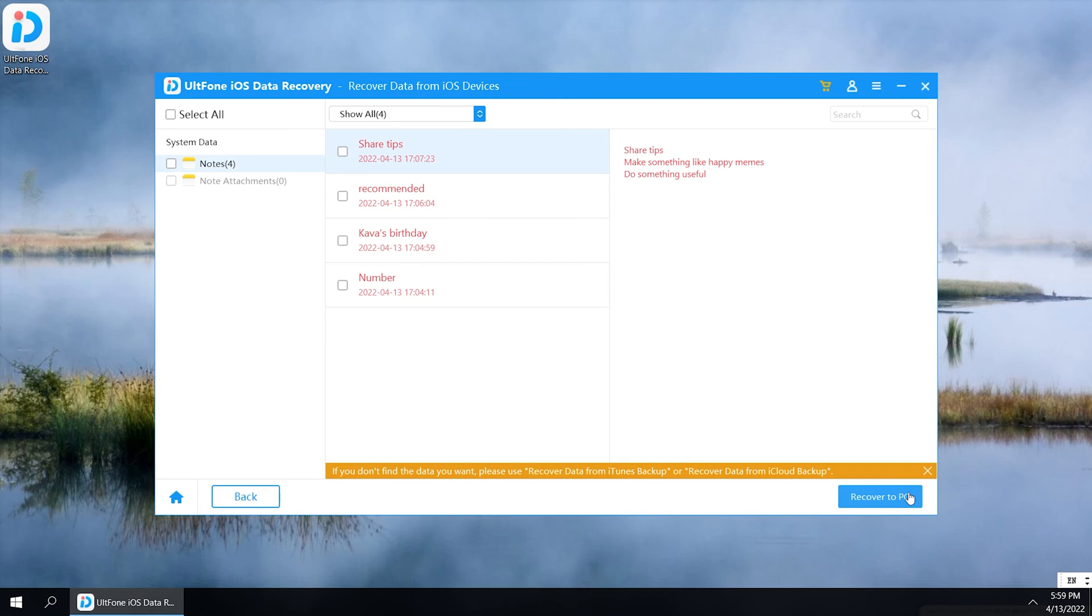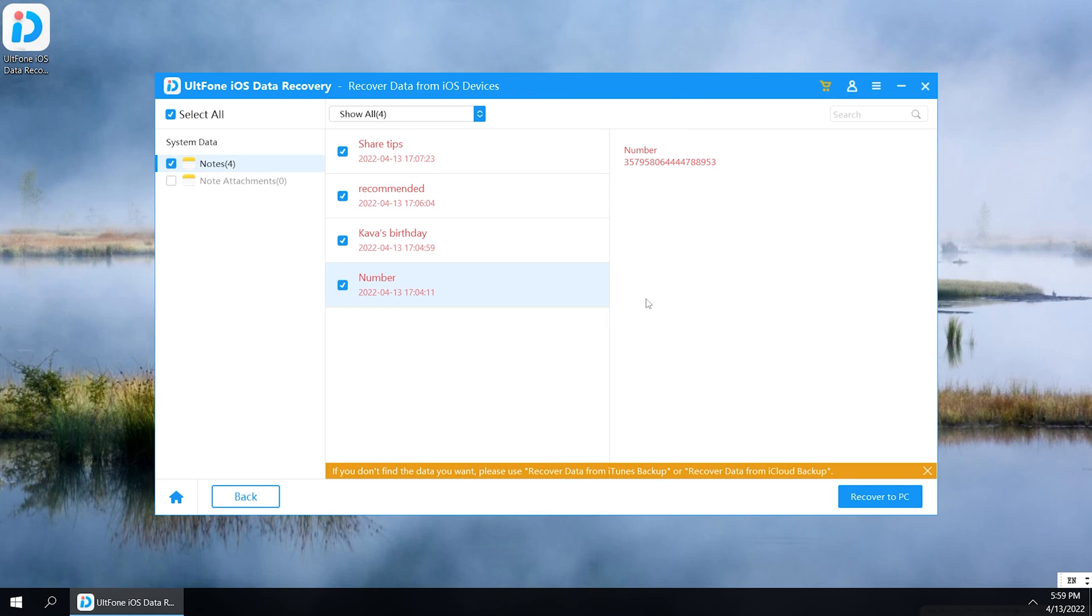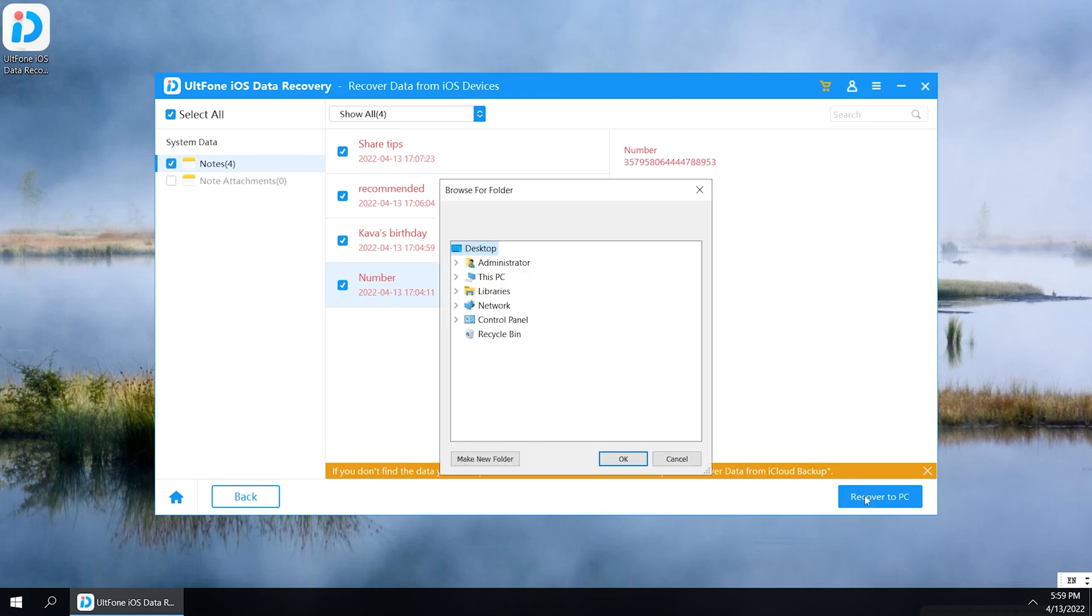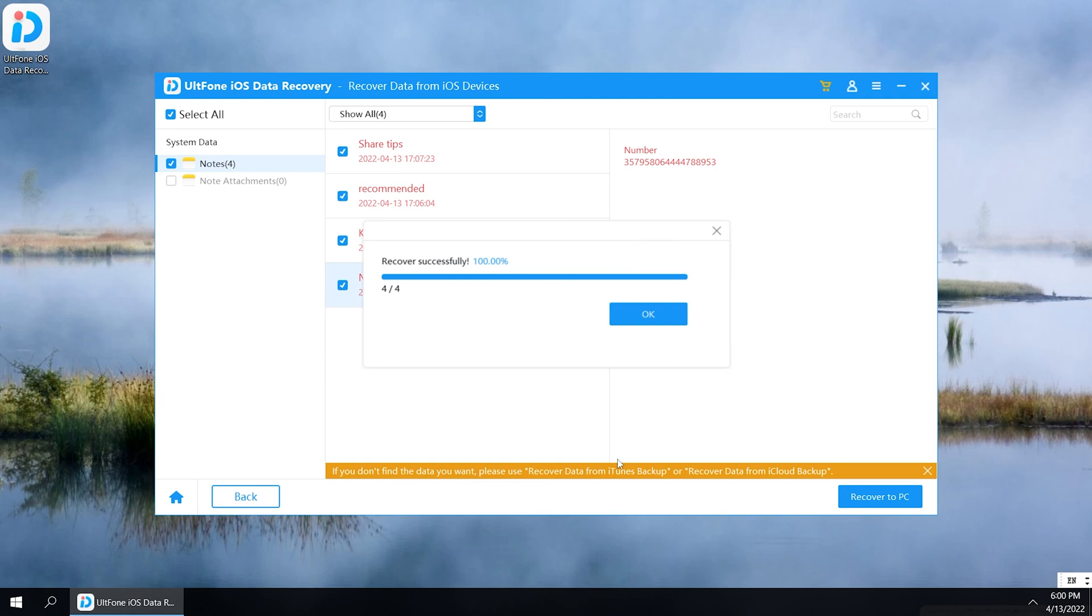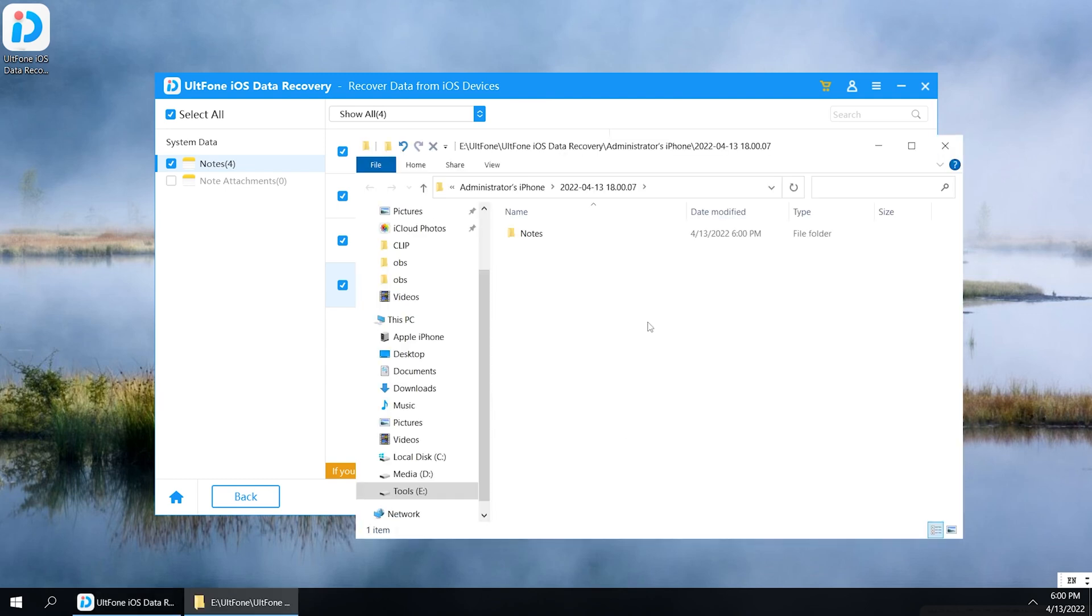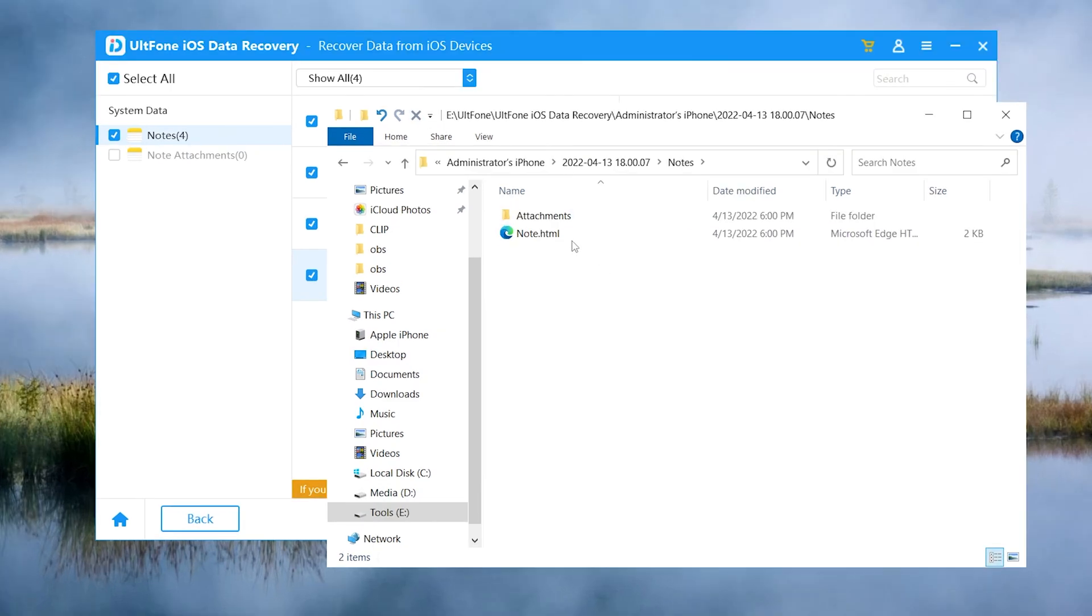After a successful scan, you can browse your notes as you like. You can also preview and select the note you want, then hit the Recover to PC button. After the restore is complete, you can browse on your computer anytime.